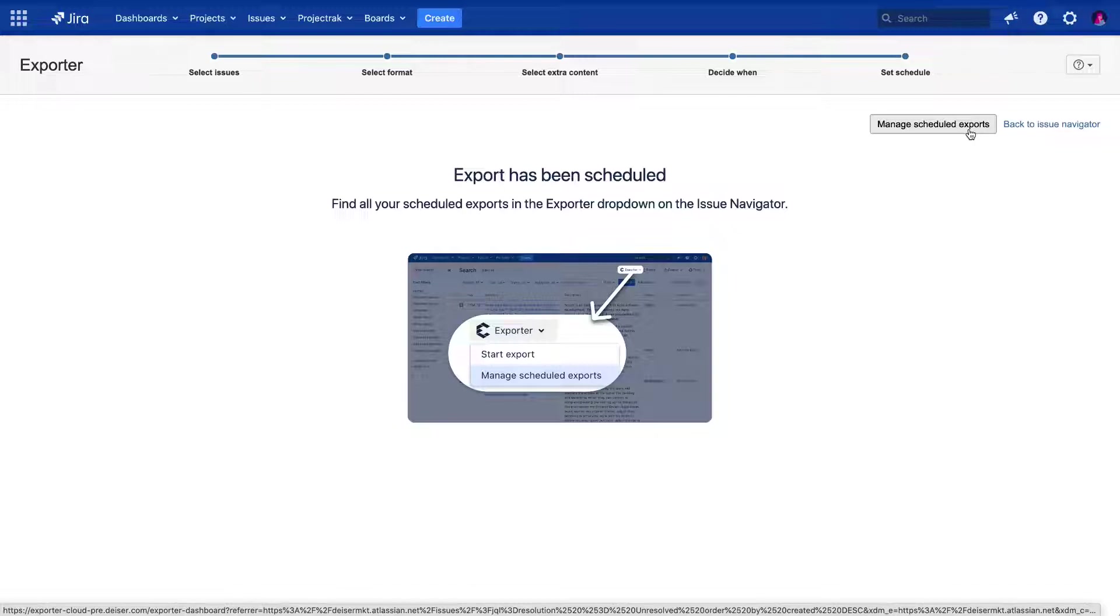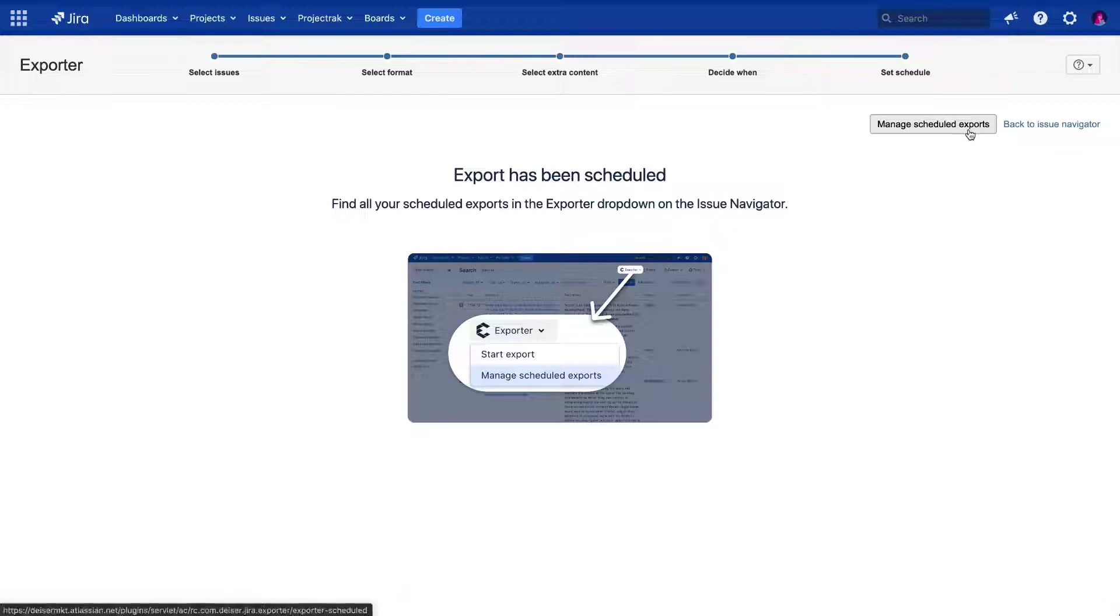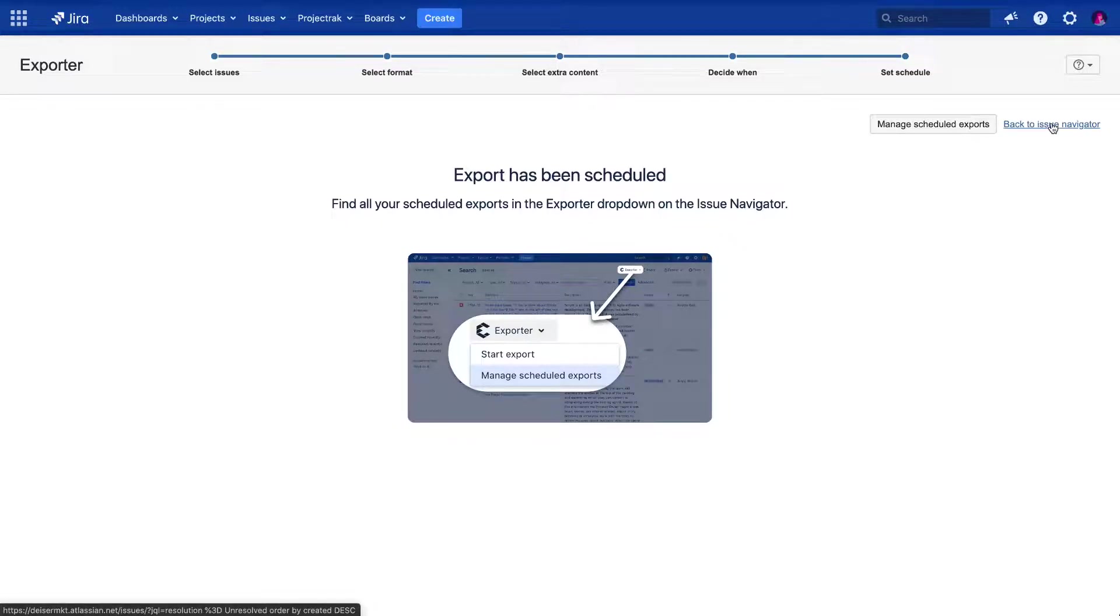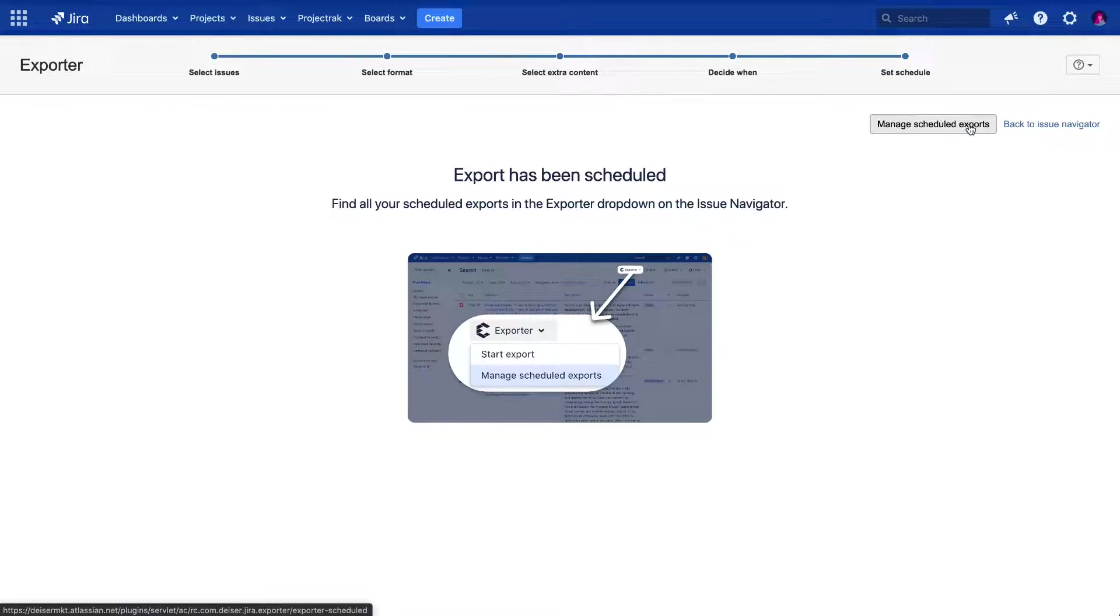From this screen, you can choose from two options. Go back to the Issue Navigator, or access the screen to manage your scheduled exports. Let's click on it.